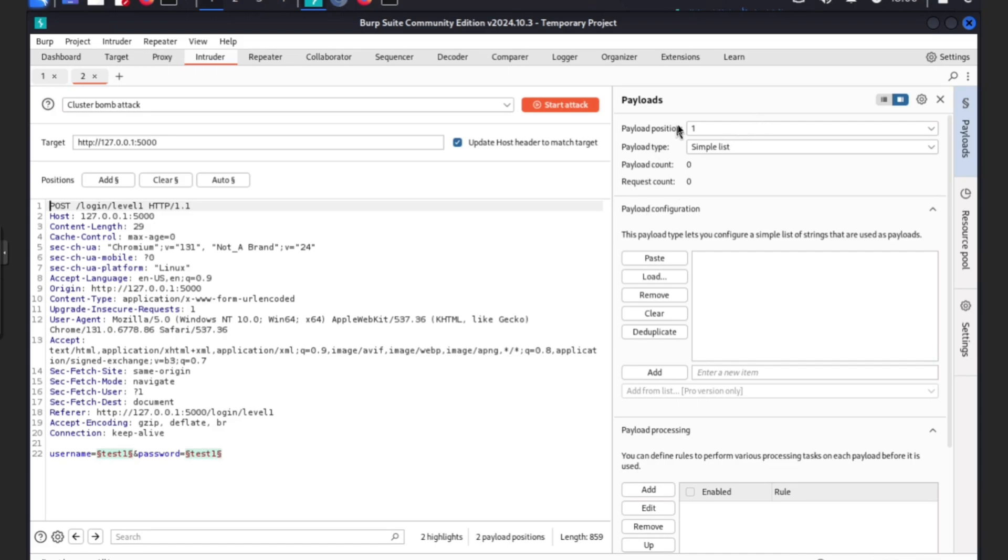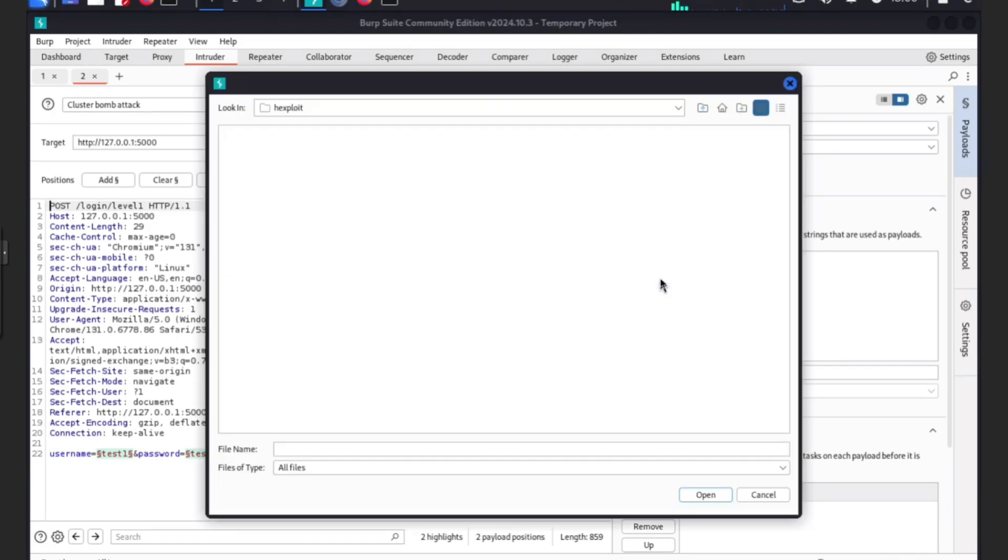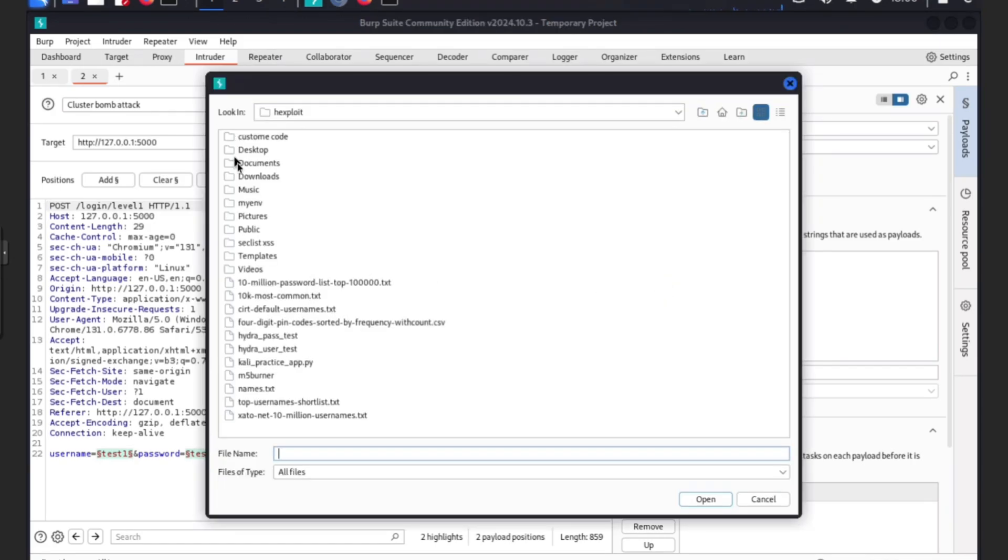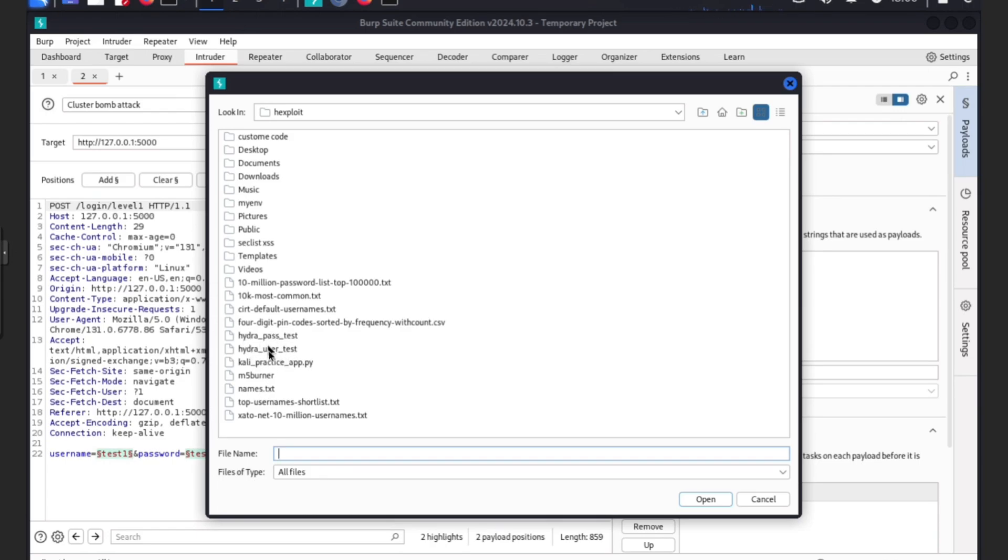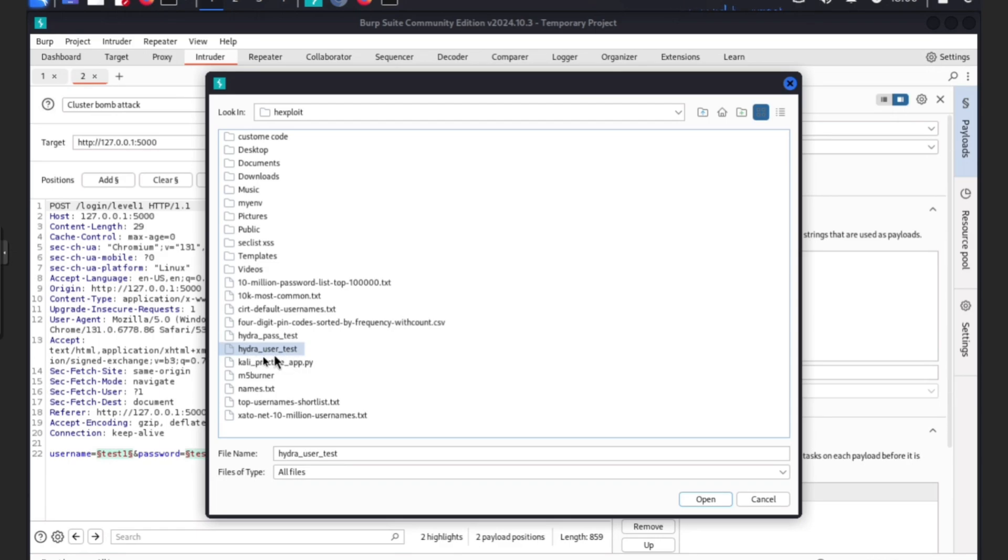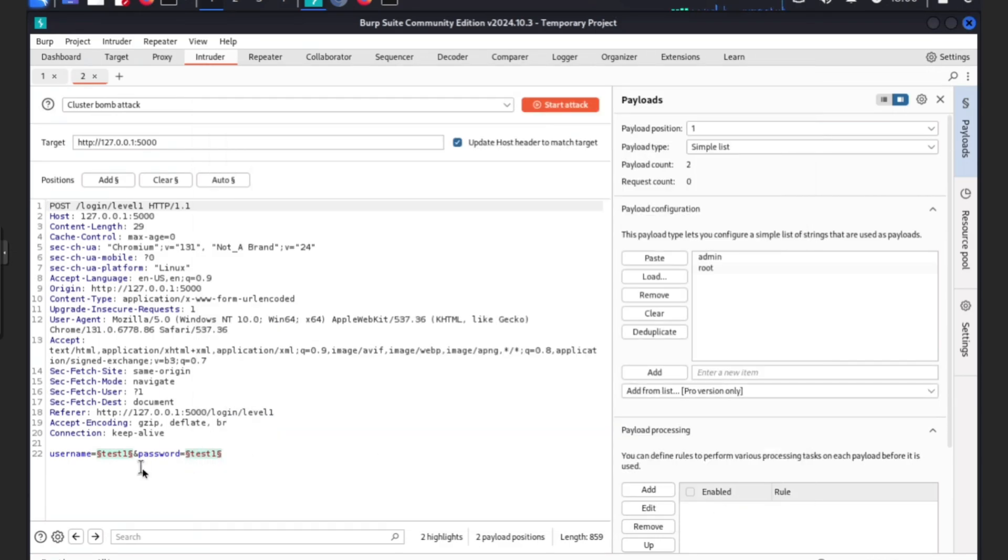We do payload one. We're going to load our one. As you can see we have different ones - hydra password text, hydra username text. We did these ourselves in several videos back, showing how to make files yourself in nano and save them. We're going to use hydra test usernames because that's what we need for the first one.